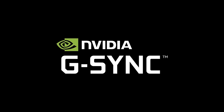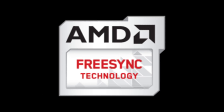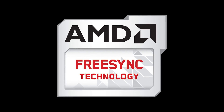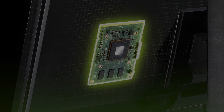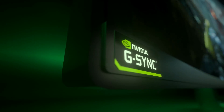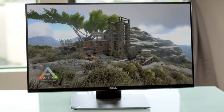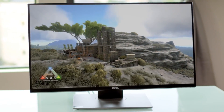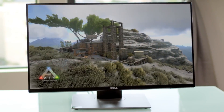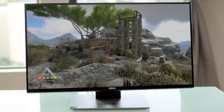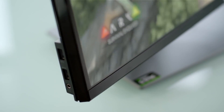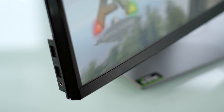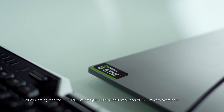In comes G-Sync from NVIDIA and FreeSync from AMD, both of which are adaptive frame syncing technologies built into specific monitors. Instead of putting the onus on your graphics card to match the display's refresh rate, the script is flipped. G-Sync and FreeSync monitors work to match their refresh rate with the frame rate your PC produces, up to the maximum refresh rate.